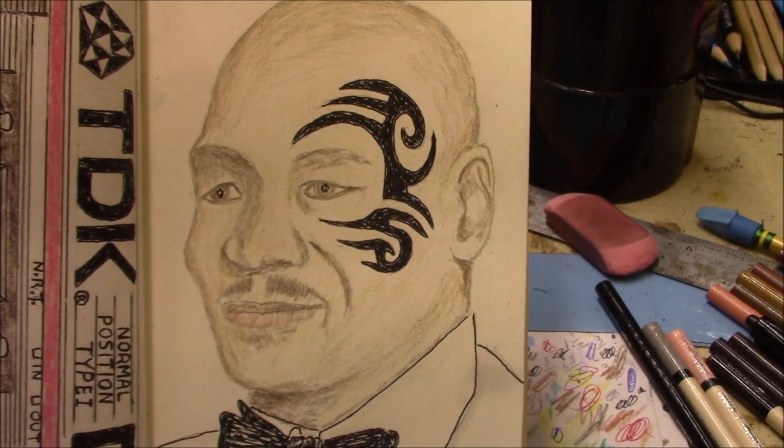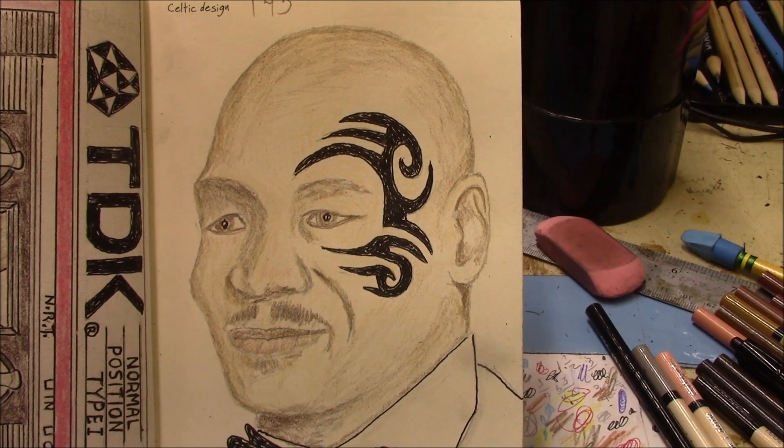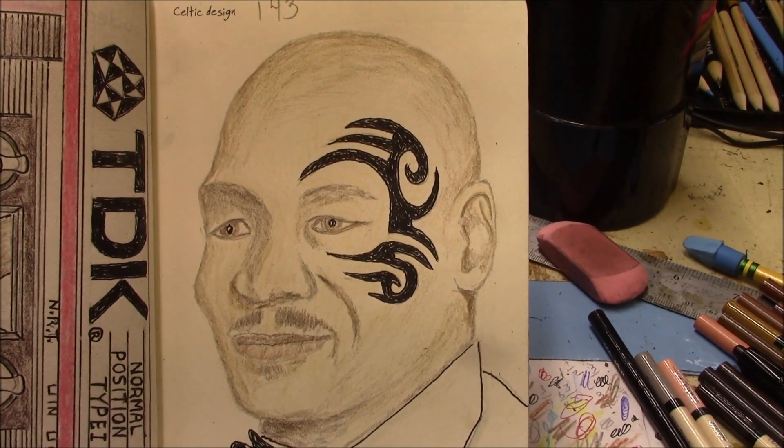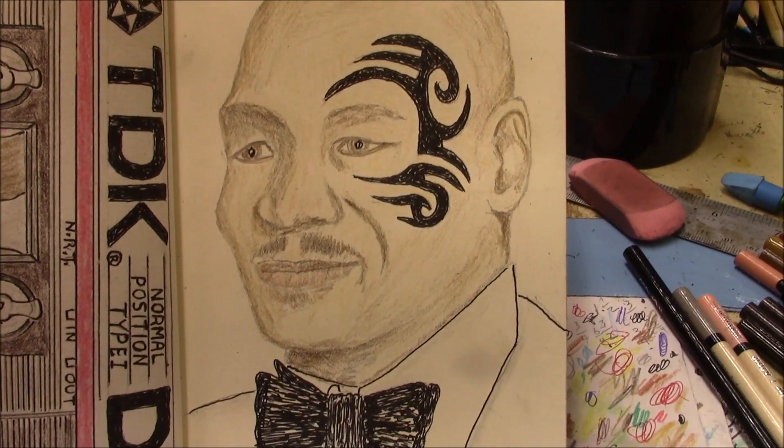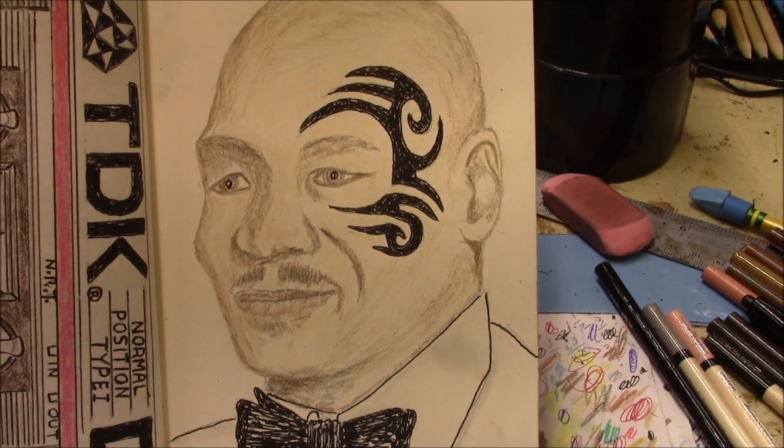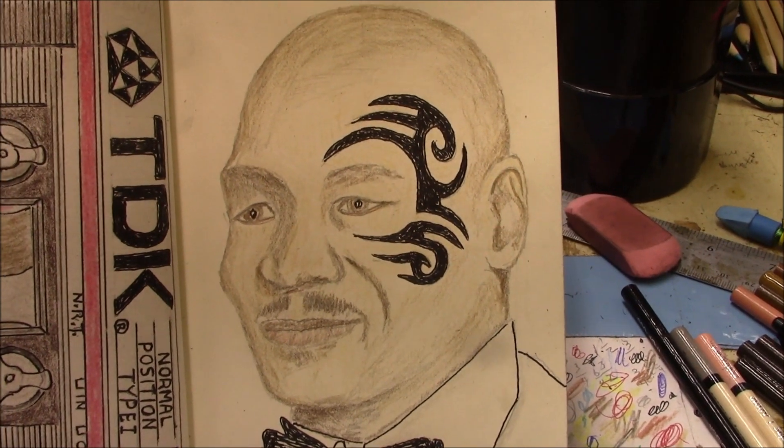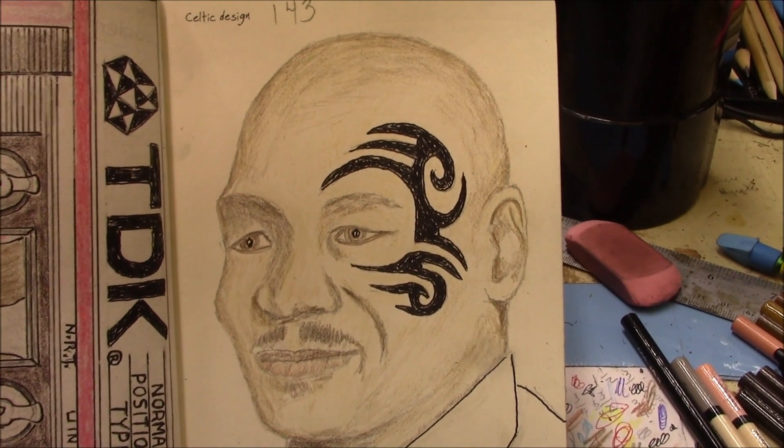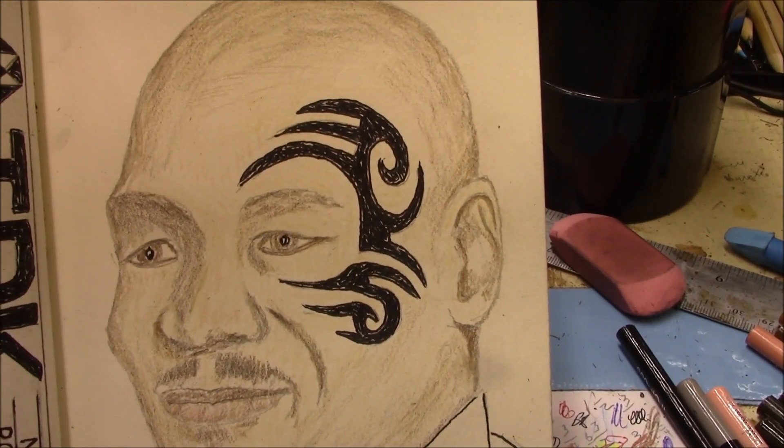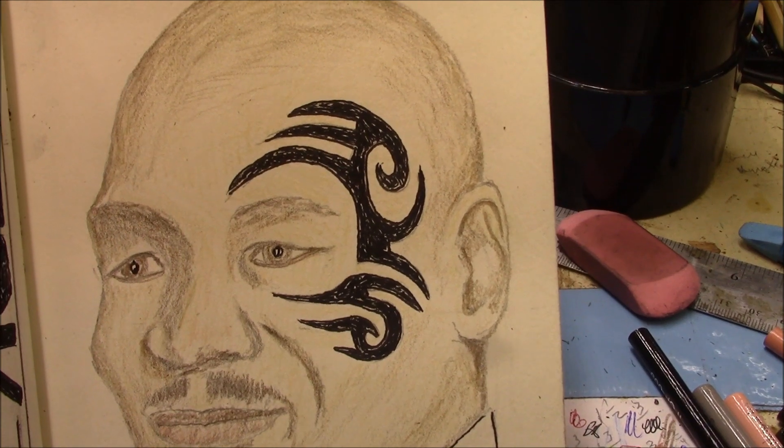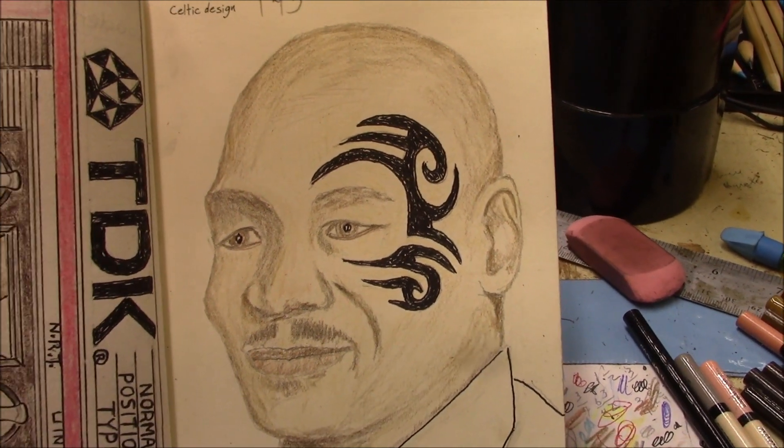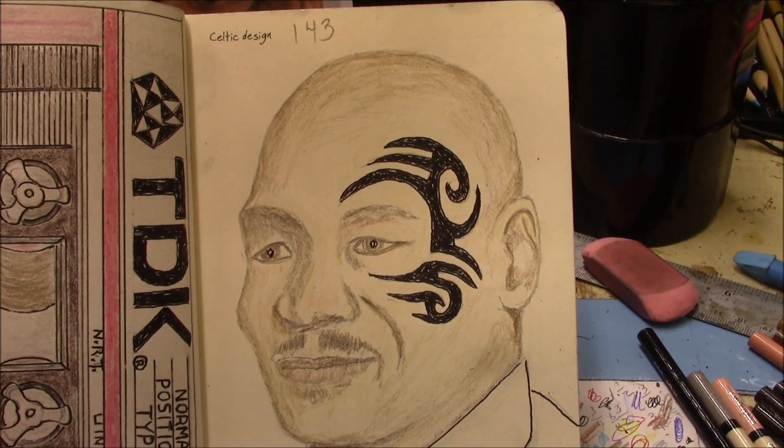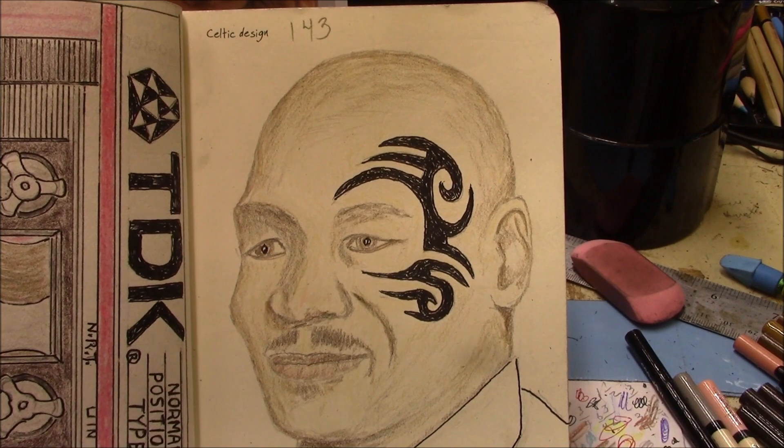And we didn't want to make it too easy, so we did a little portrait of Mike Tyson with his Celtic design he has on the side of his head. If you want to see how we did it, stay tuned because that's what we're going to do today.